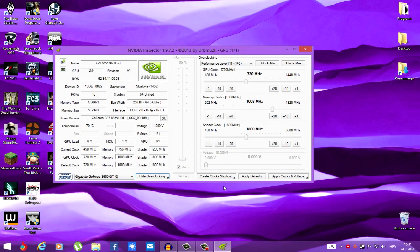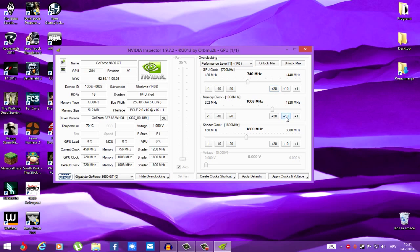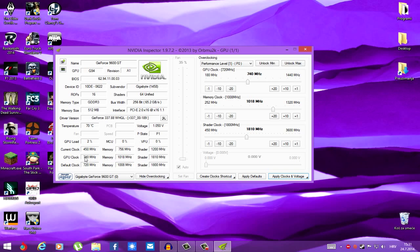Now, let's say we want our GPU clock up by 20, memory clock up by 10 and shader clock also up by 10. If these are our settings, just left click apply clocks and voltage and yeah, this is the clock we've set up. This is the maximum at which it's going to run.